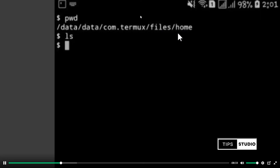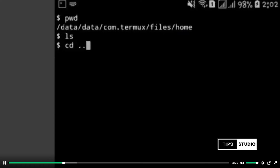Now let's go back to home. So back to home — what do you do to go back? CD and dot dot. That's it. CD is change directory. This is the full form. CD space, then you put two dots. You click enter. Your location will change.